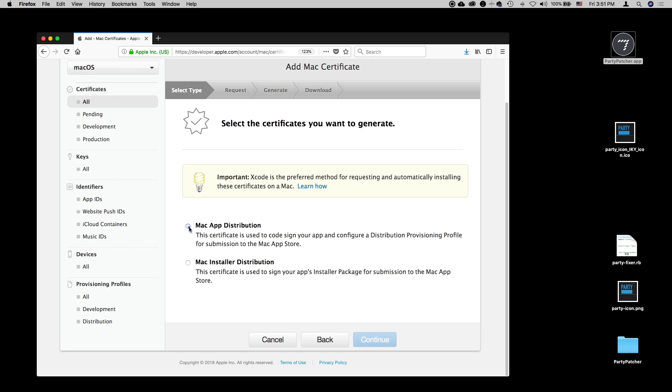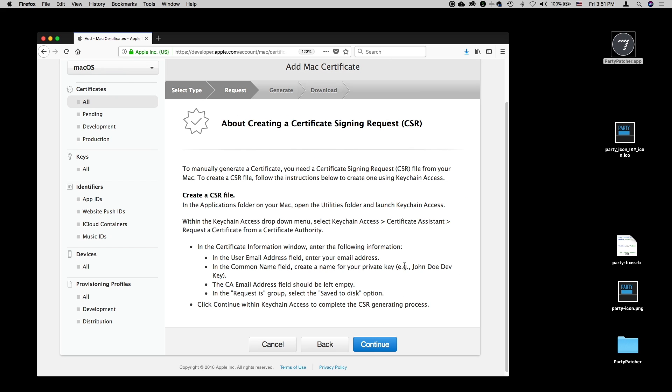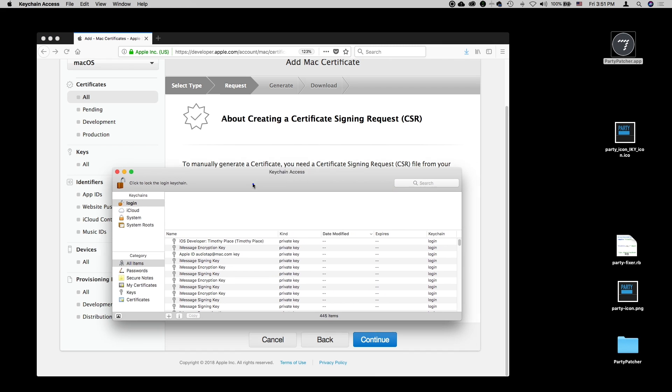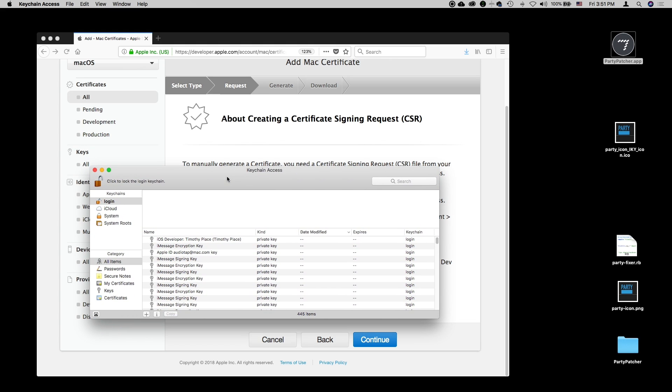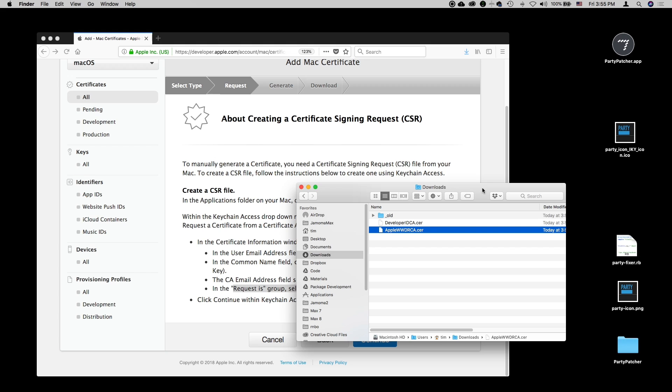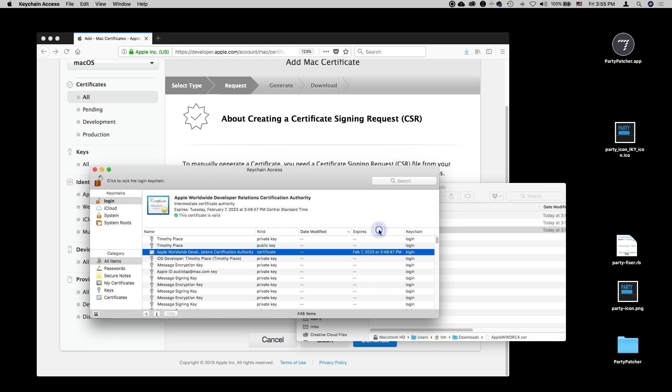We're going to be doing a Mac App distribution. I'll say continue again. Now we get to where we can create a certificate signing request, and there are directions here about what to do. I'm going to flip over to the keychain, and I'm also going to pull up a window to look at my downloads so that I can add those two files we just downloaded.